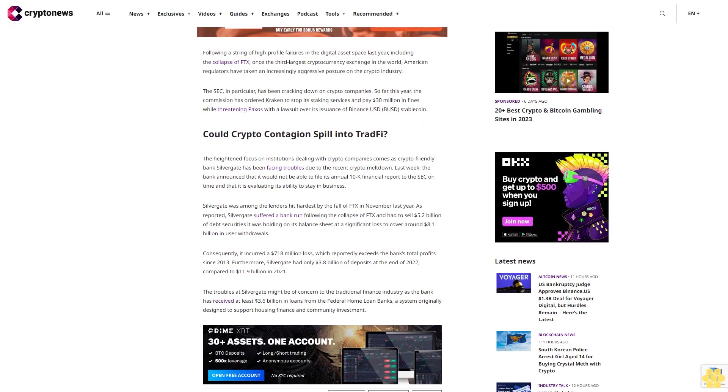Could crypto contagion spill into traditional finance? The heightened focus on institutions dealing with crypto companies comes as crypto-friendly bank Silvergate has been facing troubles due to the recent crypto meltdown. Last week, the bank announced that it would not be able to file its annual 10-K financial report to the SEC on time and that it is evaluating its ability to stay in business.